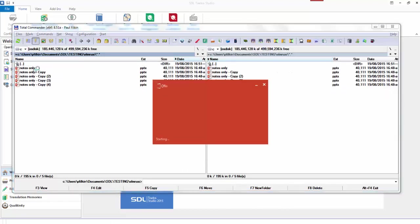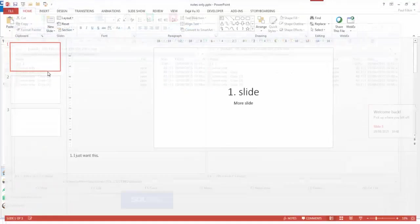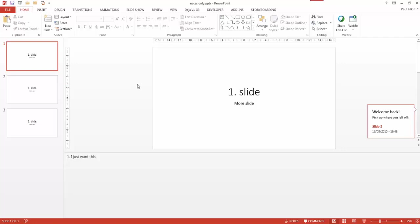So I've knocked up a couple of files, five files, three slides, very simple.